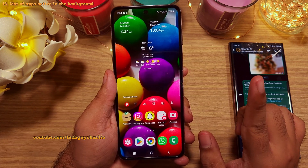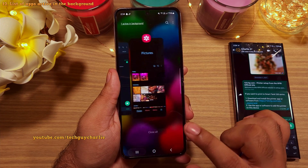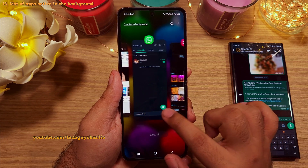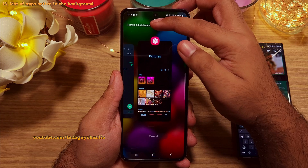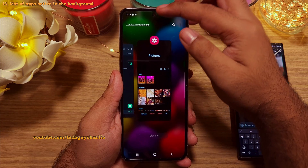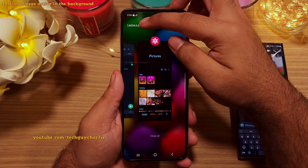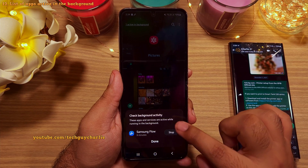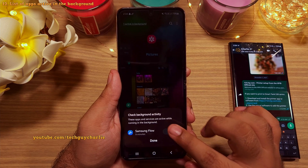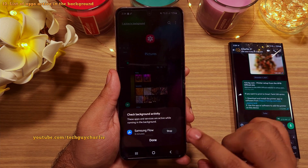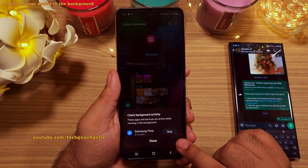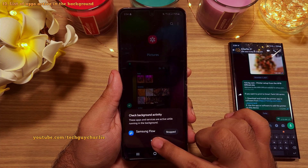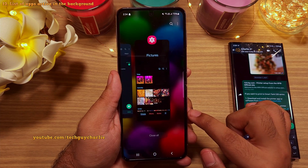Whenever you open up the recents menu, the phone now tells you that there are apps running in the background. You can tap there and see a list of applications which are active and potentially draining your battery. You can put a stop to them by tapping stop. This is a nice addition to One UI 5.